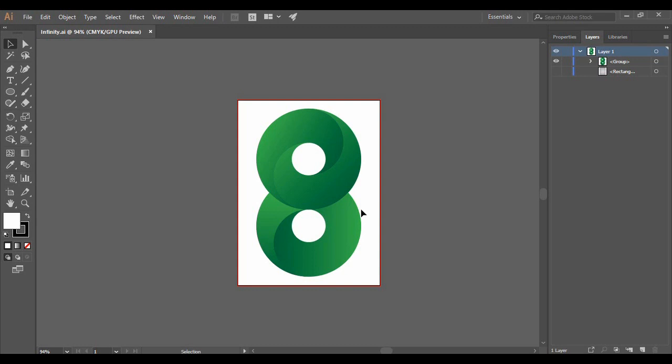This is a very simple vector and that is why we have chosen this for our first tutorial. You are going to learn a variety of concepts in creating this vector — the most important one being the use of the Shape Builder tool, which is going to help you create different kinds of vectors in Adobe Illustrator. So let's get started.